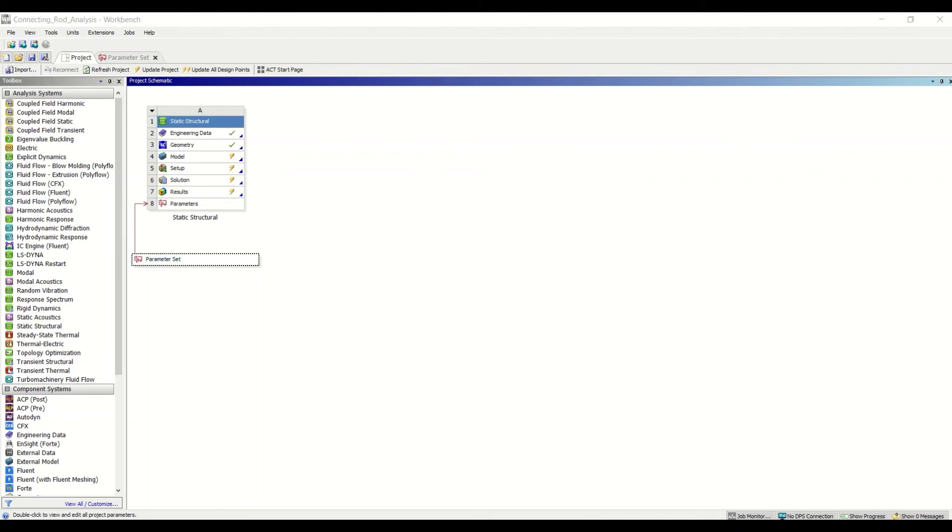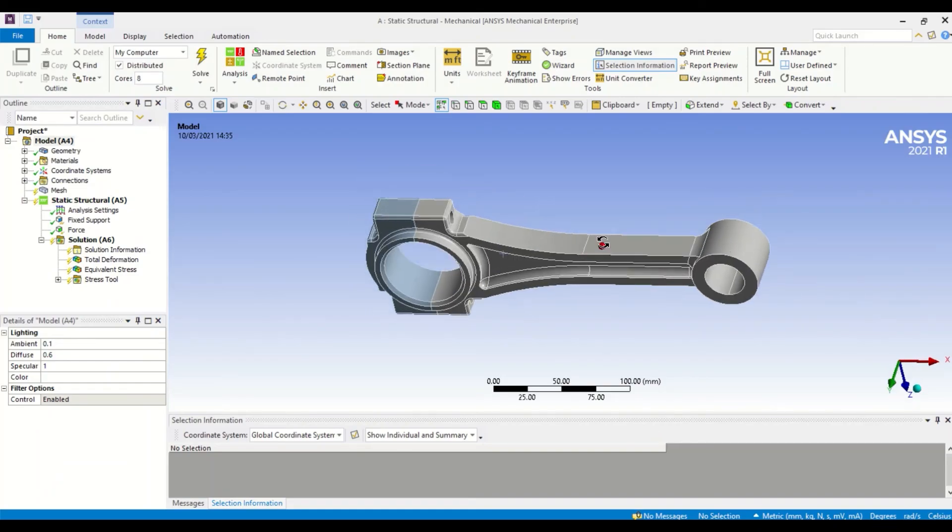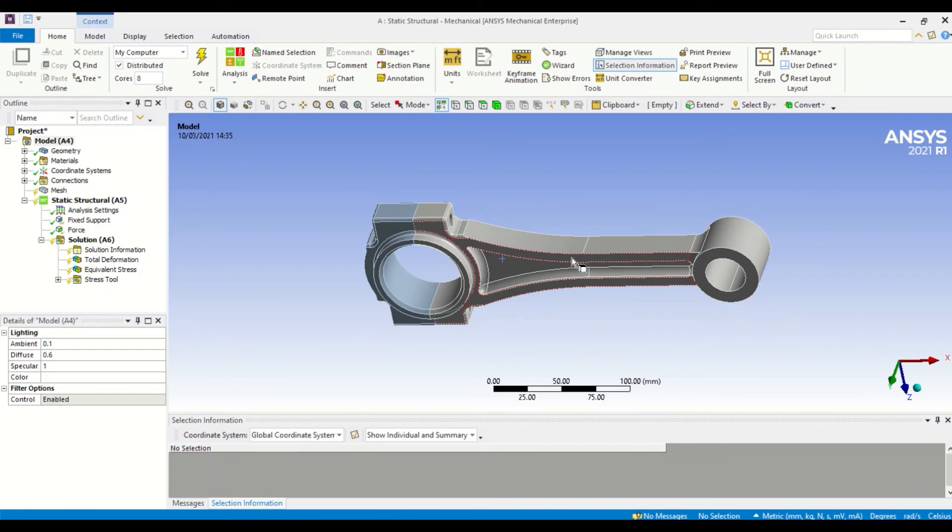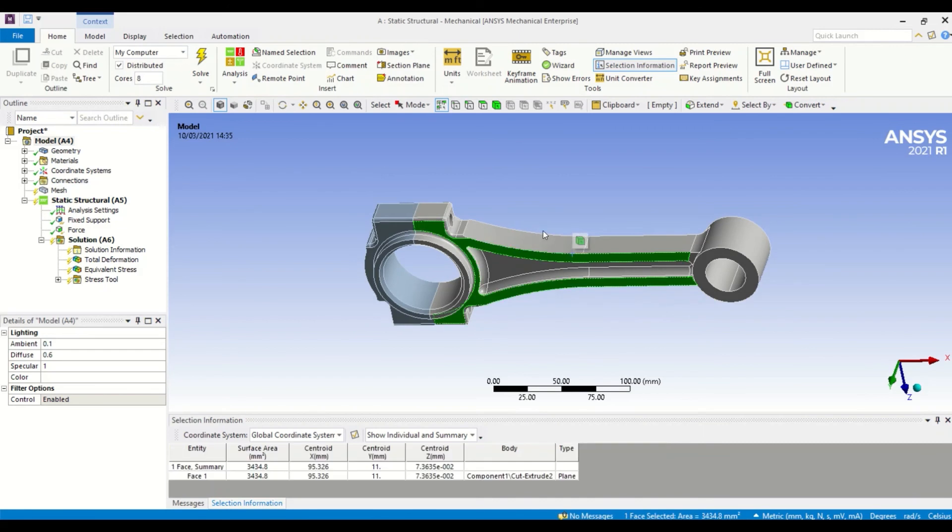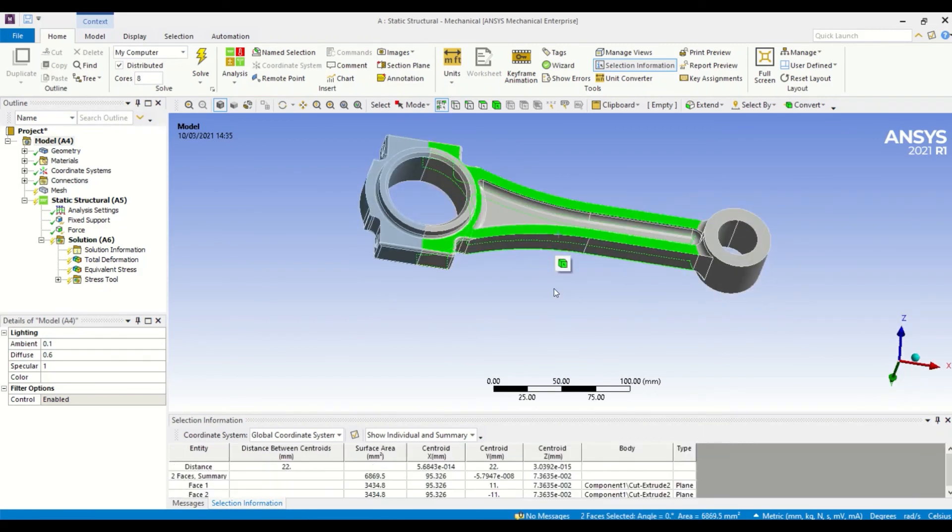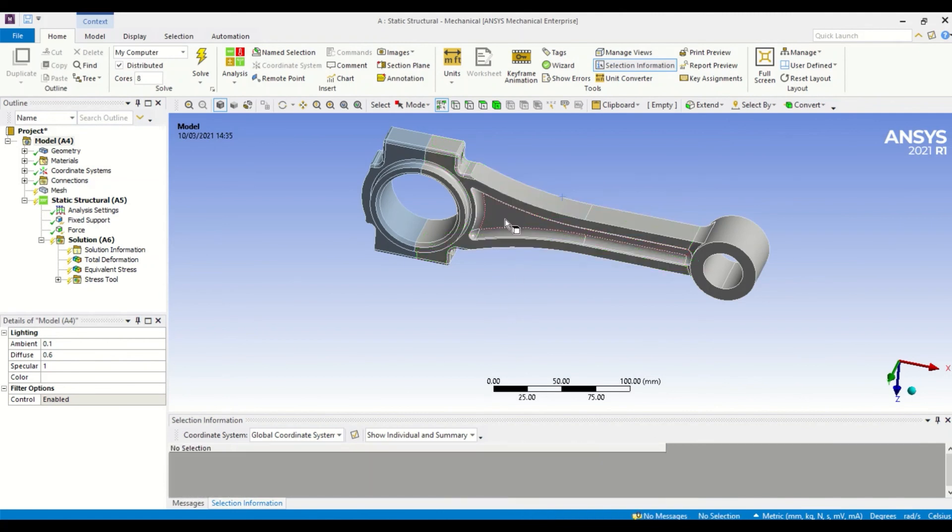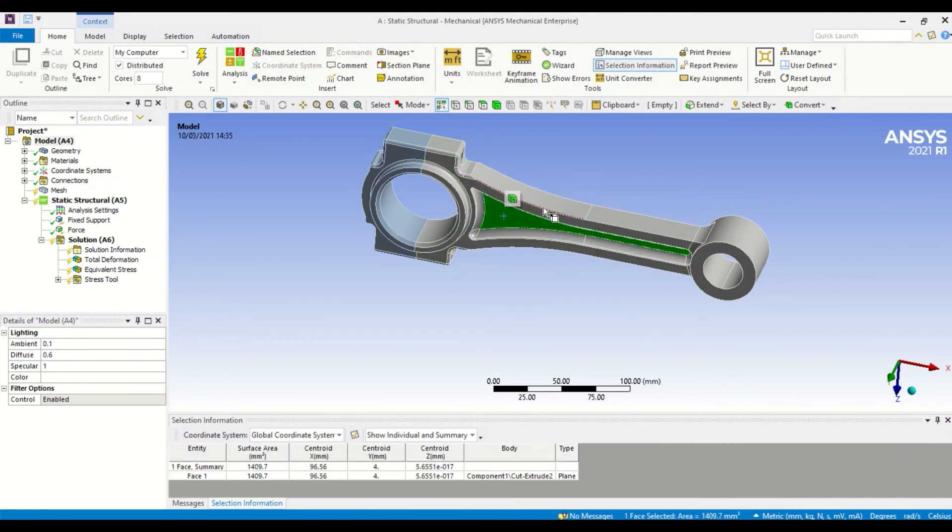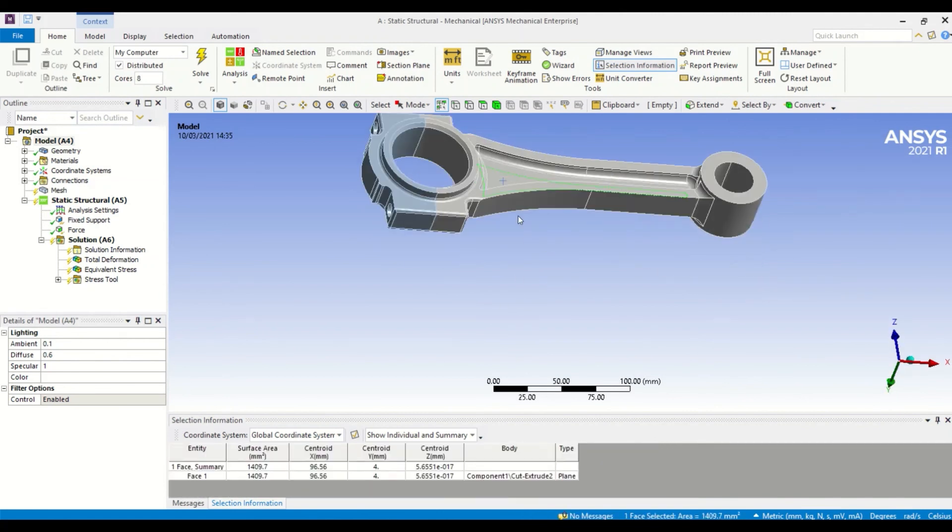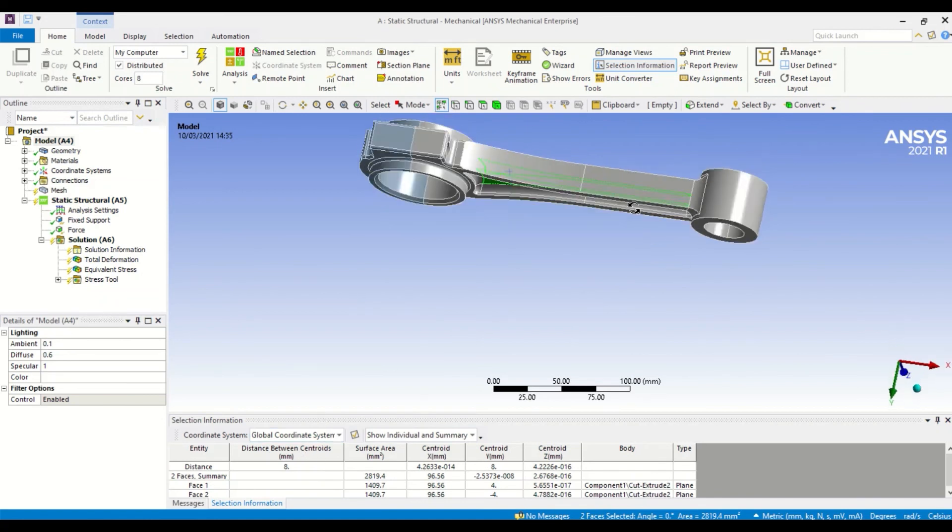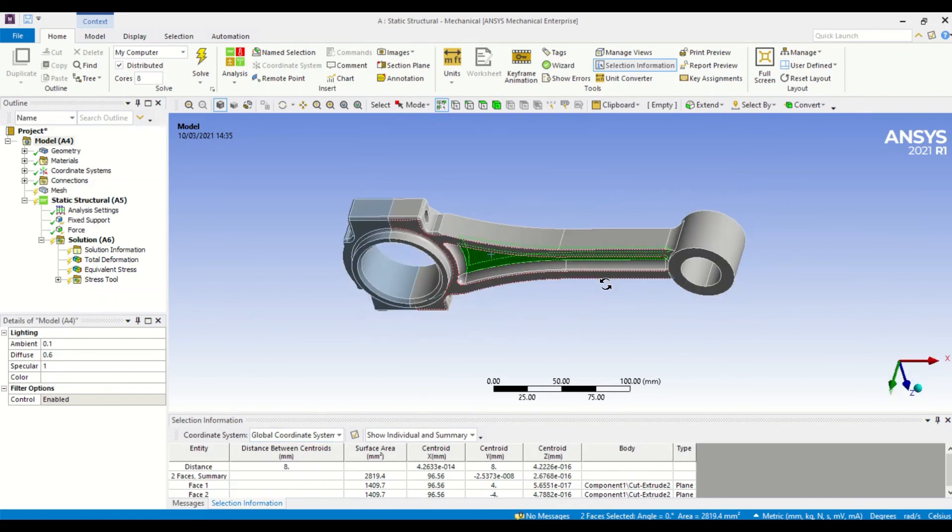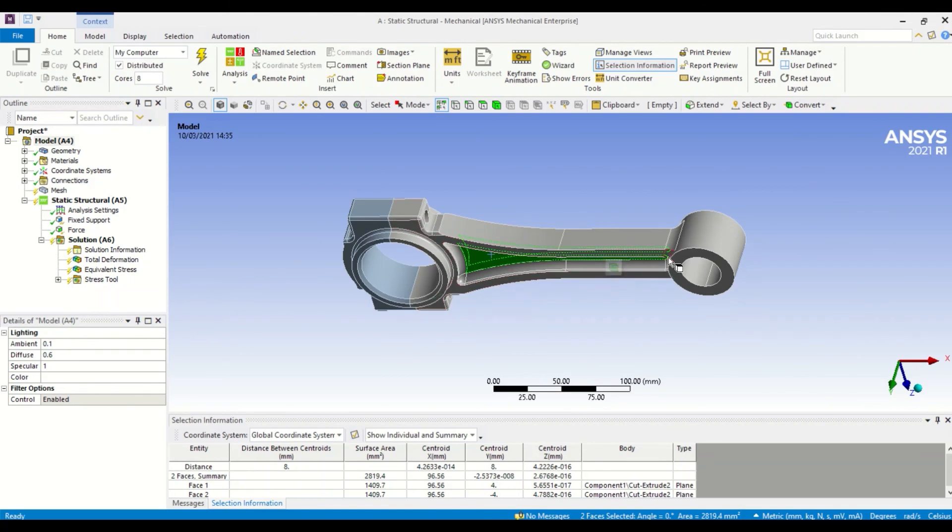If you go into the Mechanical window, you can now see—if I just select the thickness—that this is now at 22 millimeters. And if I just select the rib, this is now eight millimeters. So we've been able to change a couple of dimensions in the model, and we haven't had to re-import our file from the CAD system.